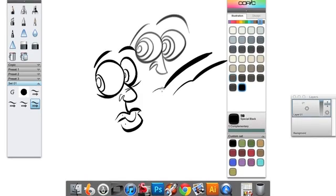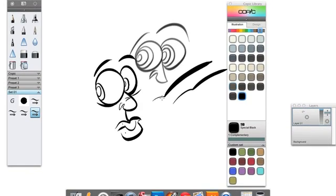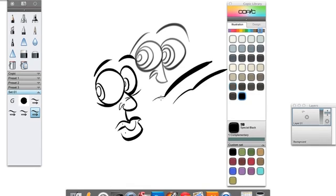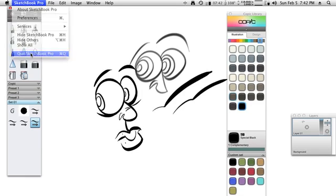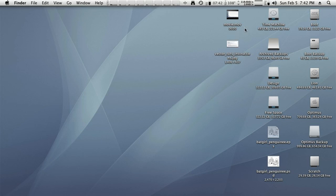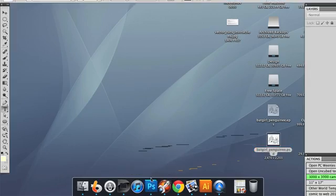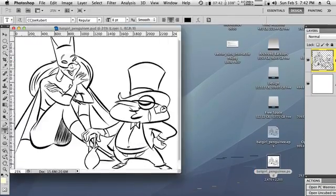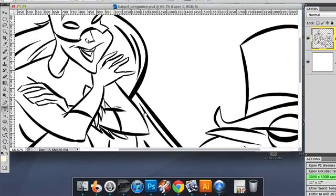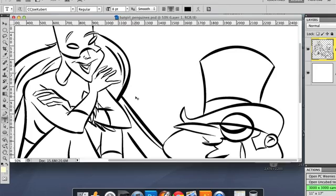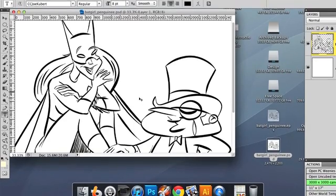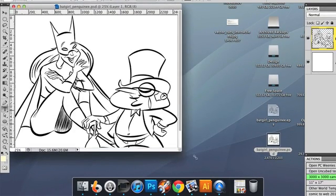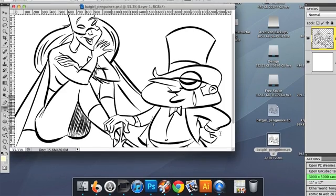The second part of the tip is taking line art that's already been rasterized and converting it into a vector based format. So let me quit out of Sketchbook Pro and I'm going to open up an image that was created in Sketchbook Pro that has been saved out as a PSD and this is just a sample image here featuring two of my characters as some popular pop culture characters.